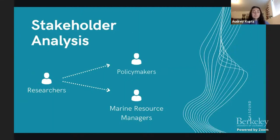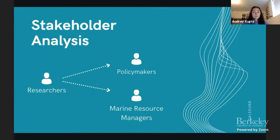From what we learned during our interviews, we developed a stakeholder analysis mapping out how to best serve our users and how stakeholders interact. Researchers communicate with marine resource managers and policymakers to share collected data. Marine resource managers utilize the data to develop plans, while policymakers use it to establish regulations. Our team serves as the middlemen in the data sharing process — by producing a comprehensive visualization of the data, we provide marine resource managers and policymakers the opportunity to understand the data in the context of the ecosystem, increasing the efficiency of data analysis since many organizations lack the capacity to analyze the data they receive.